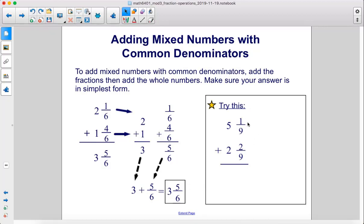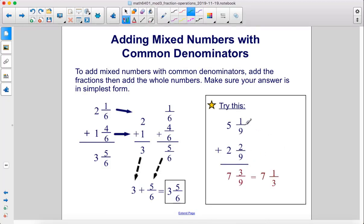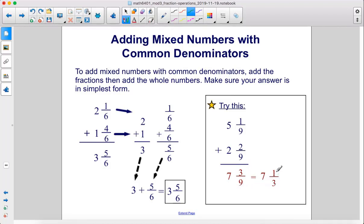Try this: 5 and 1/9 plus 2 and 2/9. First we add the fractions: 1/9 plus 2/9 is 3/9, and then we add the whole numbers — 5 plus 2 is 7, giving us 7 and 3/9. 3/9 can be simplified further. Divide the numerator and the denominator by 3, and we get 1/3. So the answer is 7 and 1/3.